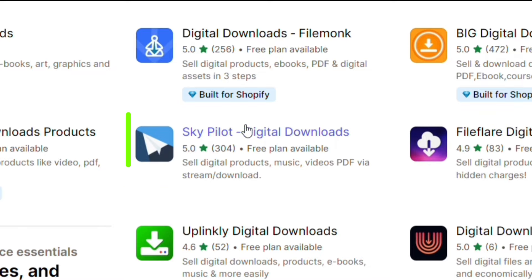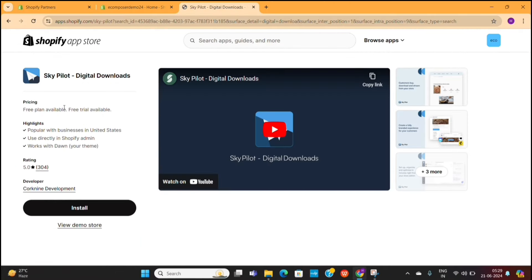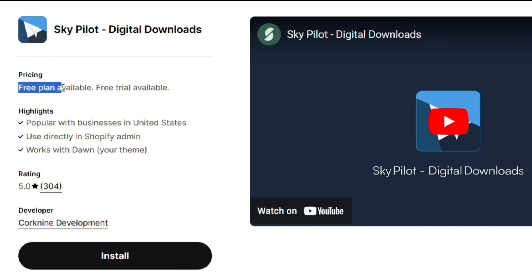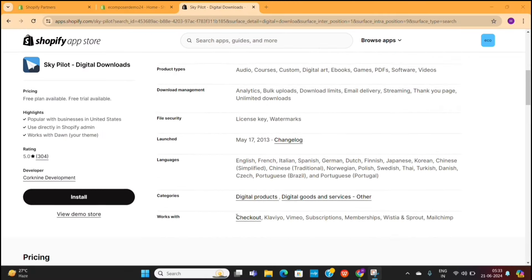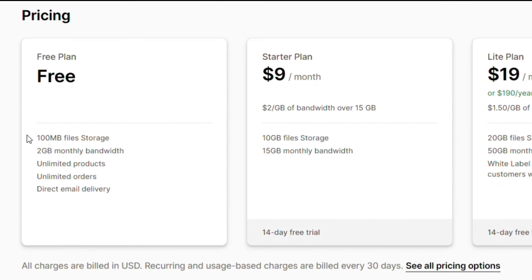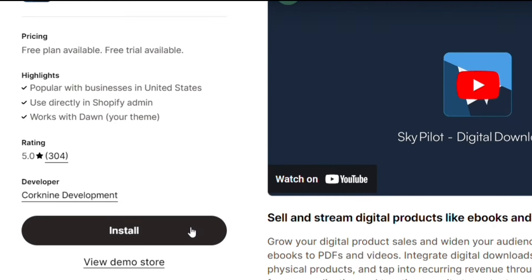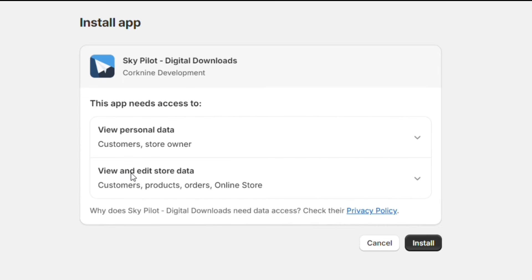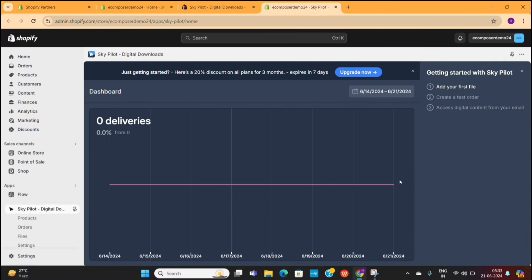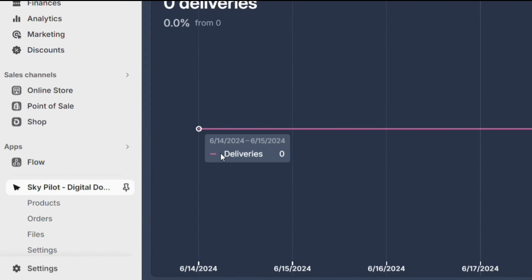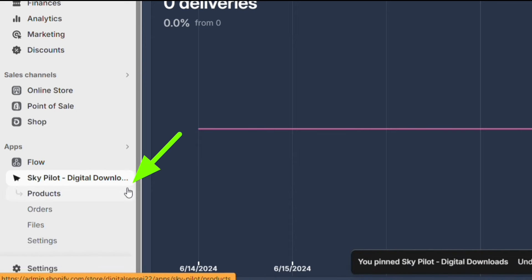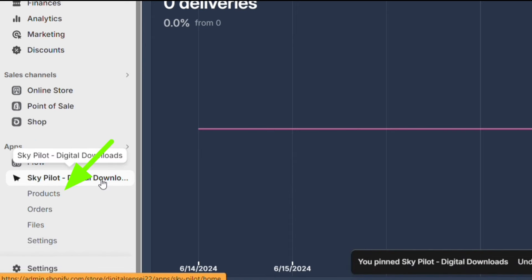For the sake of this video, we are going to use an app called SkyPilot. As you can see, this app has a free plan, which we are going to use. When you scroll down, you'll see all the information related to the free plan. So click on this Install button to install the app, then click on Install again, and the SkyPilot app will be added to your Shopify dashboard. On the left-hand side, click on this pin icon so that this app will be added to the left menu.